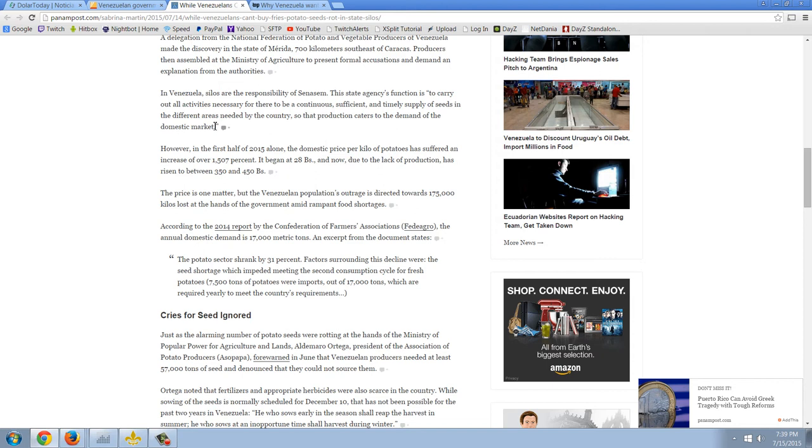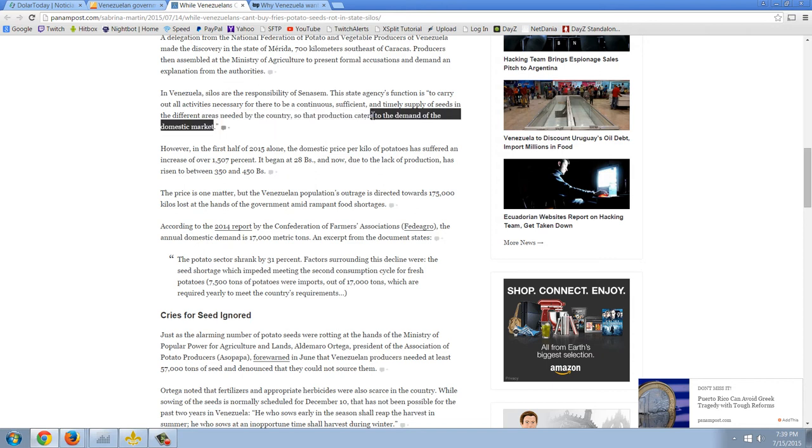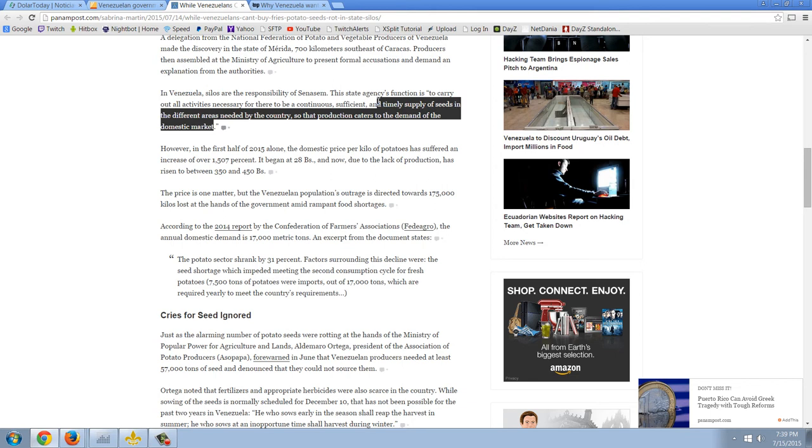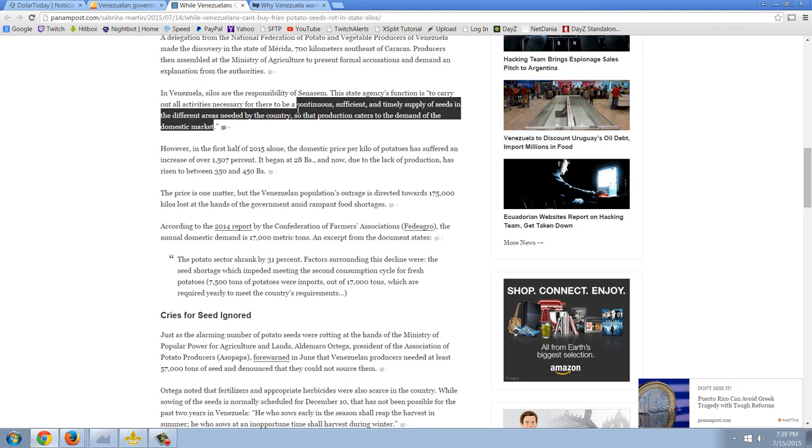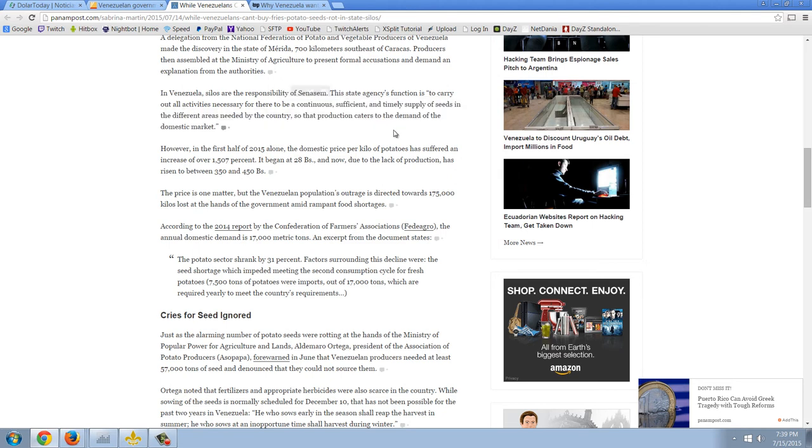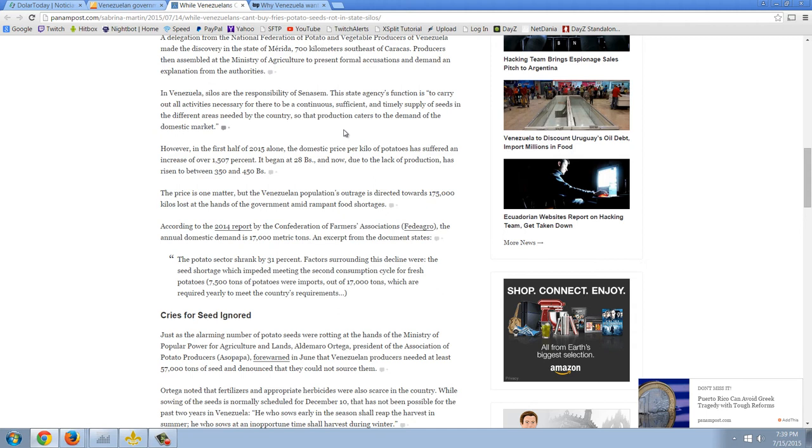So there's your explanation right there. This is a perfect example. Their purpose for existing is to have a continuous and sufficient and timely supply of seeds. And we know the only thing that can provide a continuous and sufficient and timely supply of seeds is the free market. But when you have government cronies who are under a dictator, it's more in your interest to just let things rot than to actually try to do something that's efficient. So that's how bad it is in Venezuela. It's just unbelievable. But it gets worse.